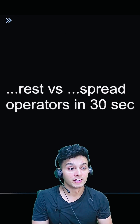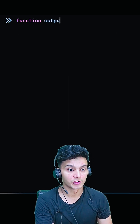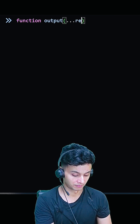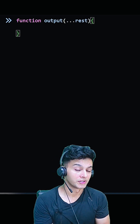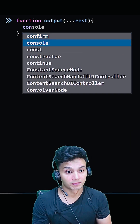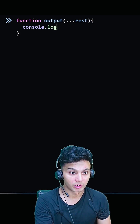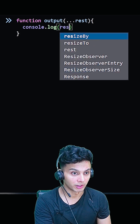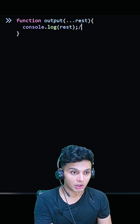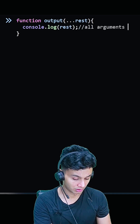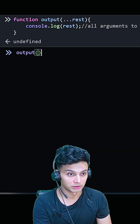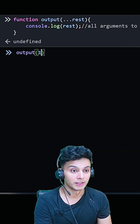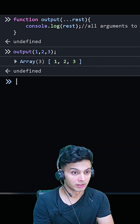Rest versus spread in 30 seconds. We'll quickly create an output function which will take rest arguments. The rest parameter takes all the input arguments and combines them into an array. We'll console.log the array, then call this function with individual values like one, two, three — and we'll get an array.